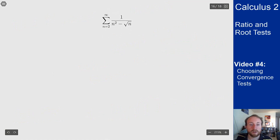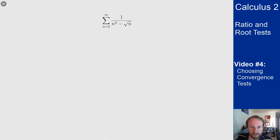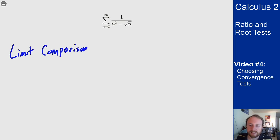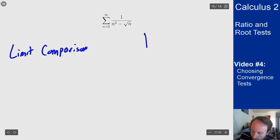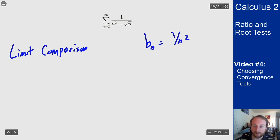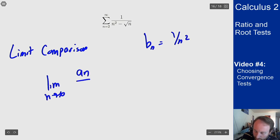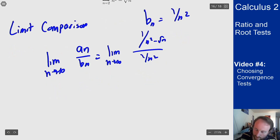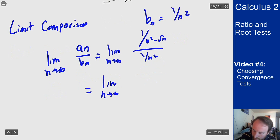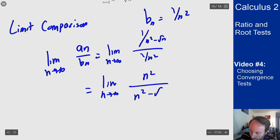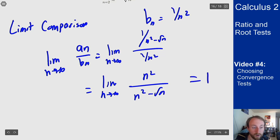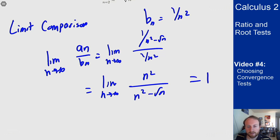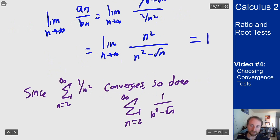The next example is the sum from 2 to infinity of 1/(n²-√n). The minus sign in the denominator tells us to use limit comparison rather than direct comparison. The dominant term in the denominator is n², so let b_n = 1/n² and compute the limit of a_n/b_n as n→∞: this is the limit of n²/(n²-√n), which by the highest-power rule goes to 1. Since the series for b_n converges, so does a_n.